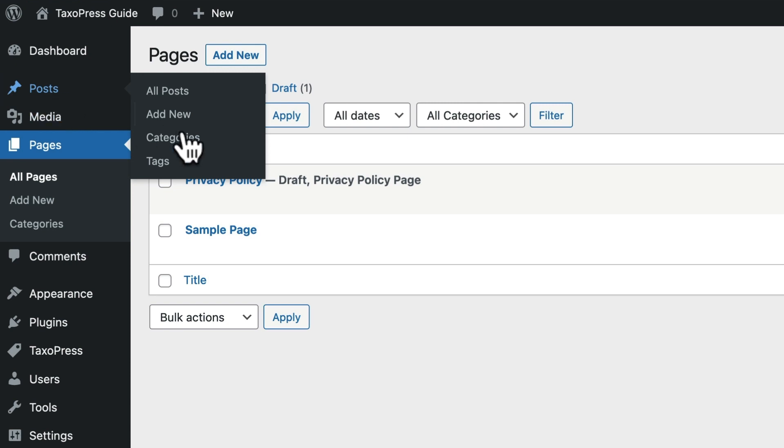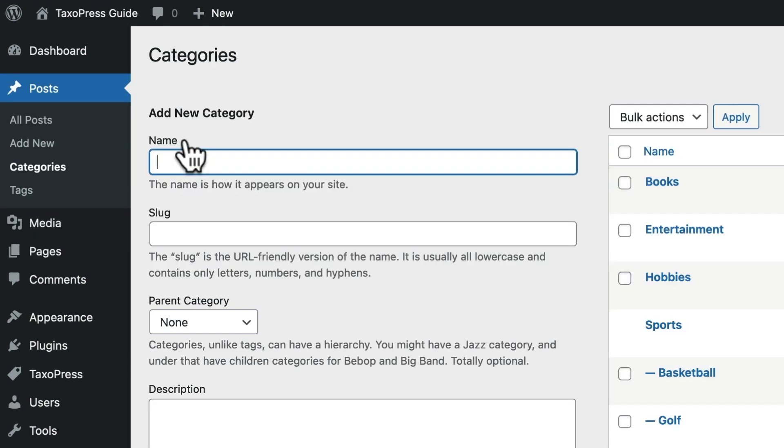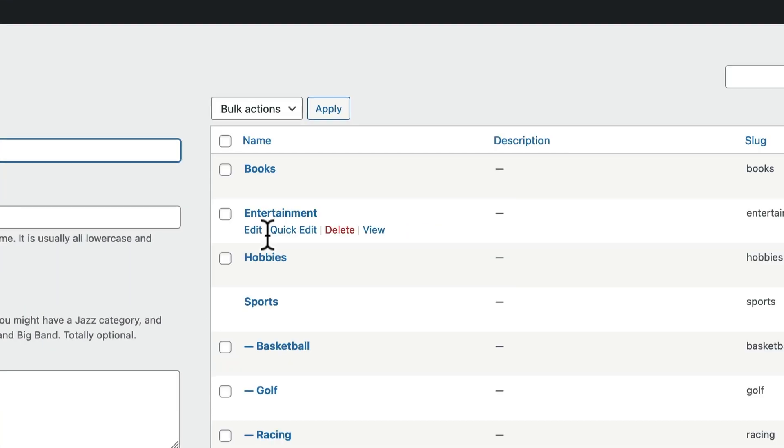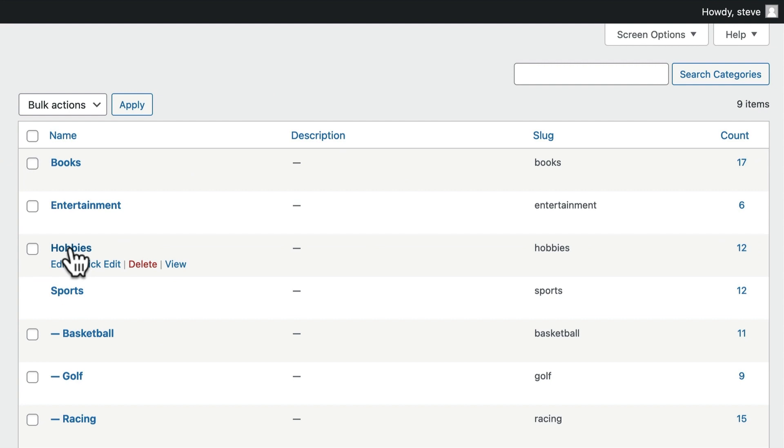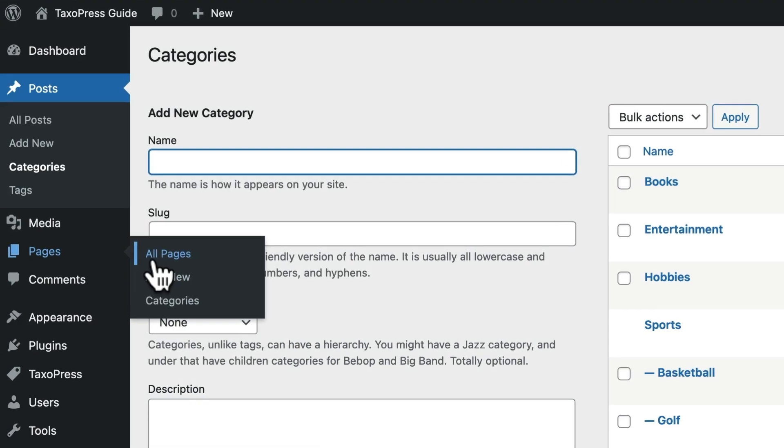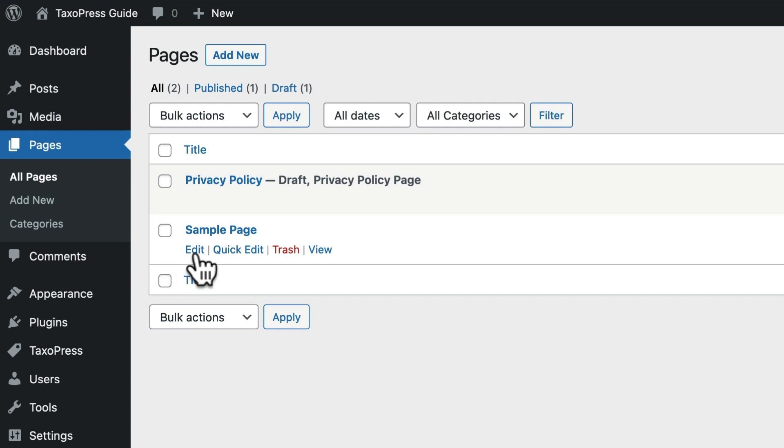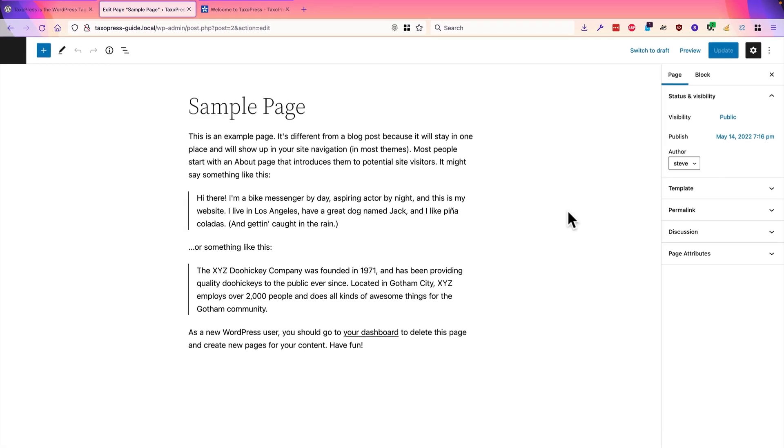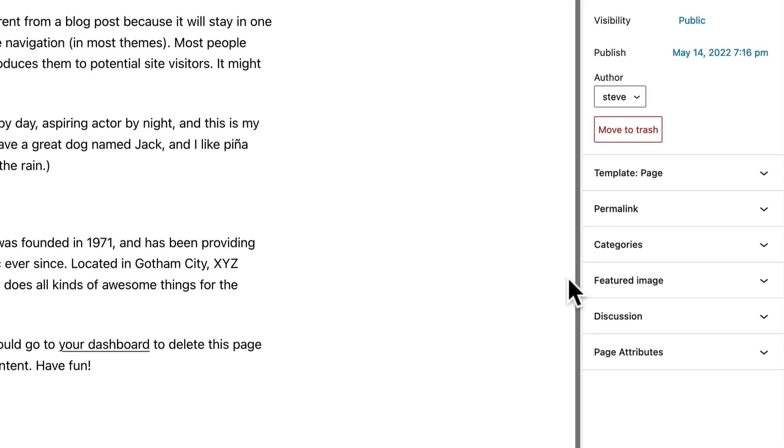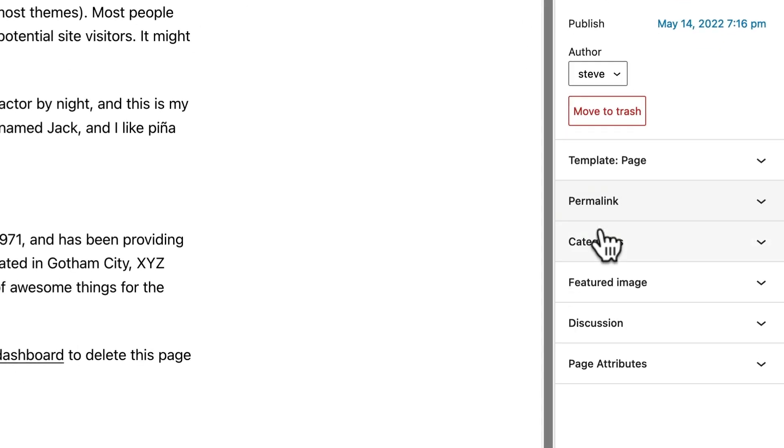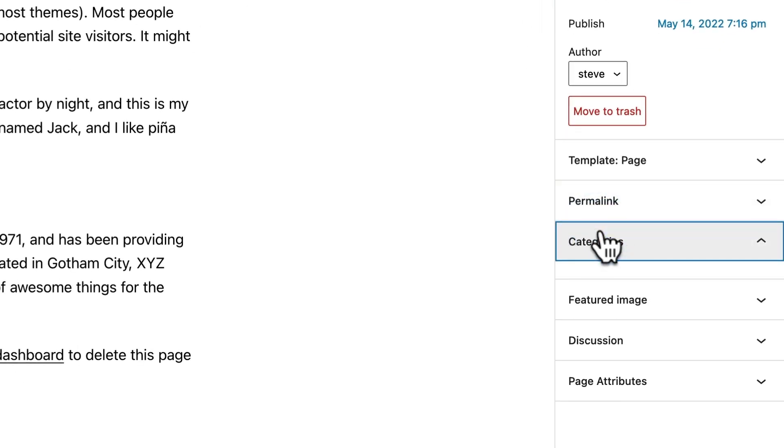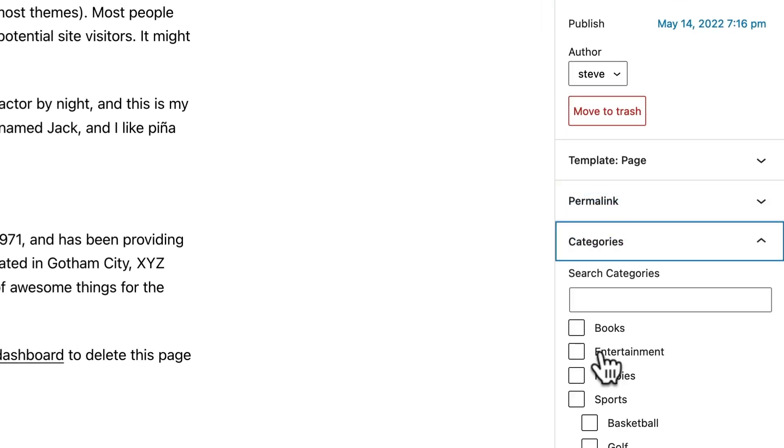Let me show you a quick example. We have some categories set up: books, entertainments, hobbies, and sports. And on the pages screen, if I edit a page, I now have the option of all these categories.